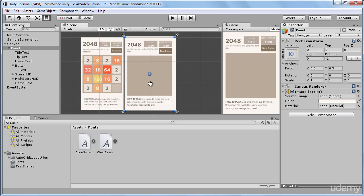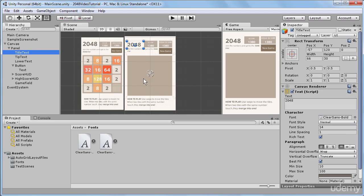What I will do now is I will apply the same anchoring preset to all the UI elements to our game. So I will first select our title text and you can see that the anchors now sit in the center.